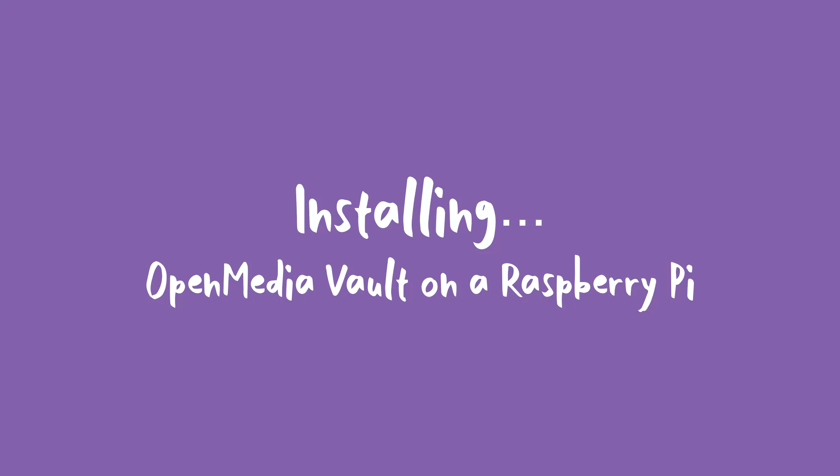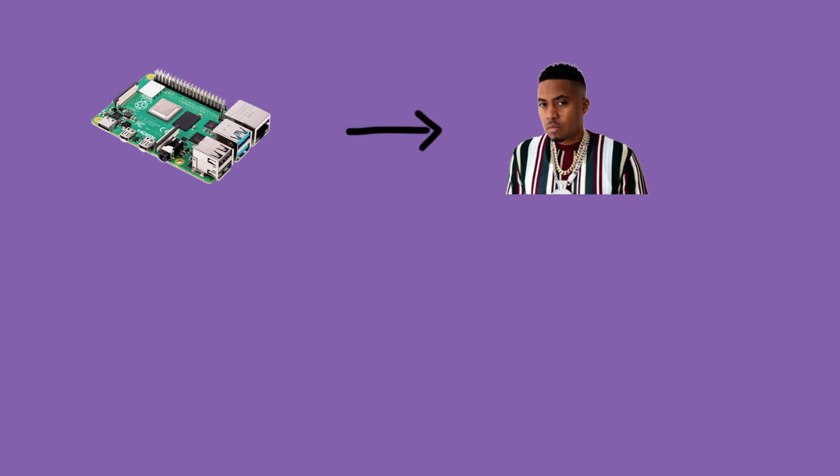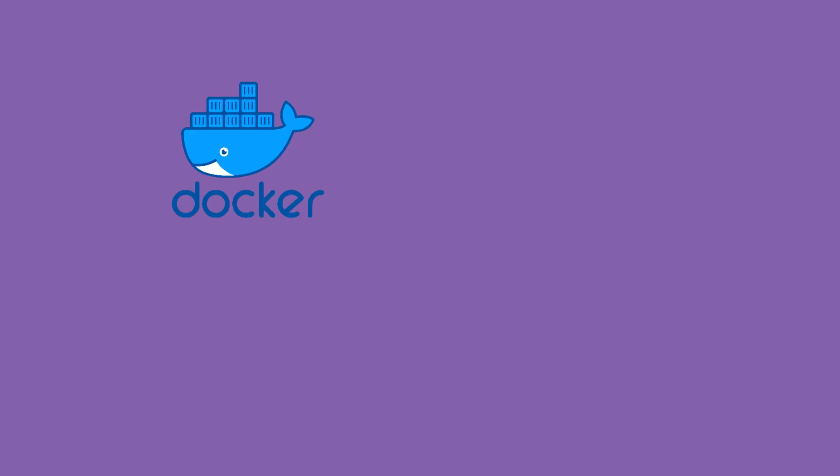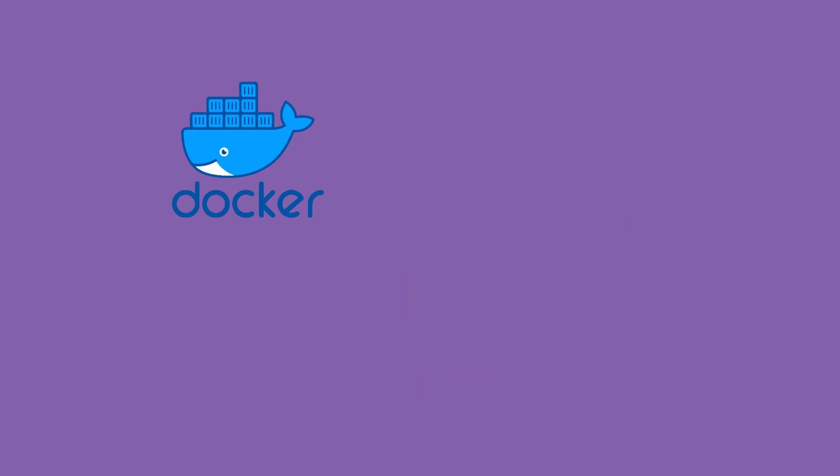Hi, welcome to my video. This is the first video in a multi-part series where I'm going to turn a Raspberry Pi into a NAS using Open Media Vault. Along with Open Media Vault, I plan to use Docker to install Nextcloud as a Google Drive alternative and also Piwigo as a Google Photos alternative.